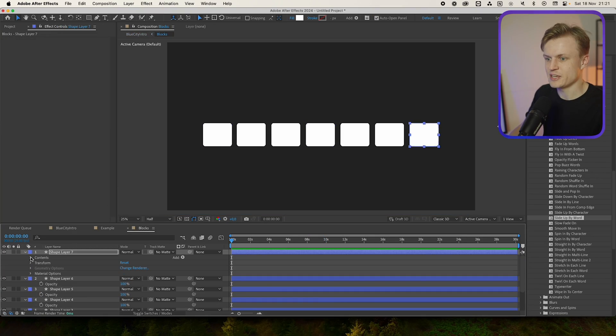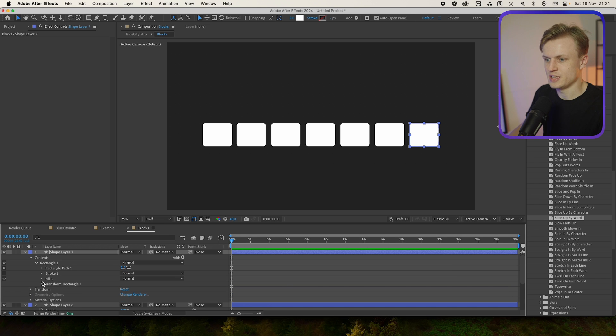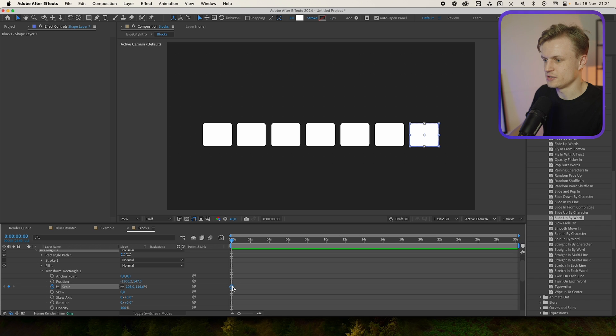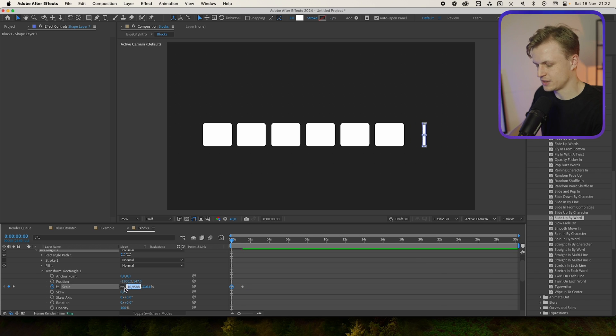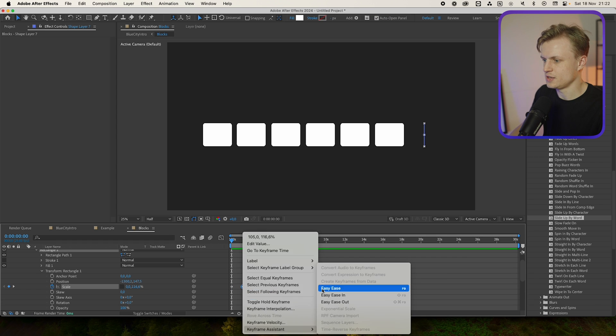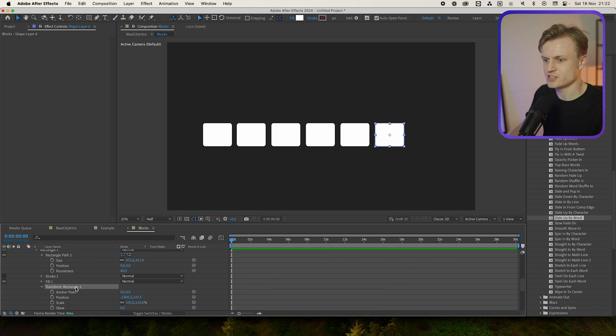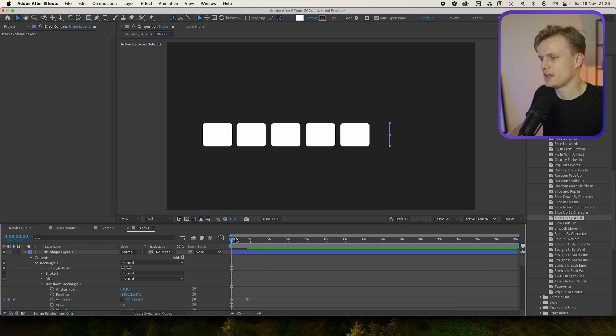Now for these shapes I'm going to go into our blocks, and to make it easy I'm just going to go to Contents, Rectangle, then Transform Rectangle Path, and then you can see the scale here. You can just move this out, unlink it, and of course then move it in, something like this. Put it to zero, and of course right click, Easy Ease. Now we'll go into the next shape, just paste it. Do this to all layers.